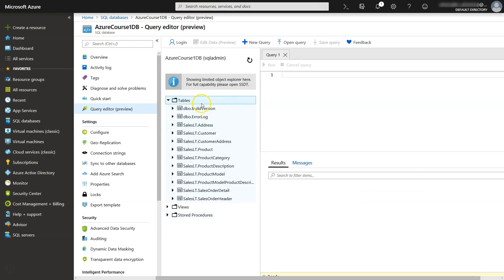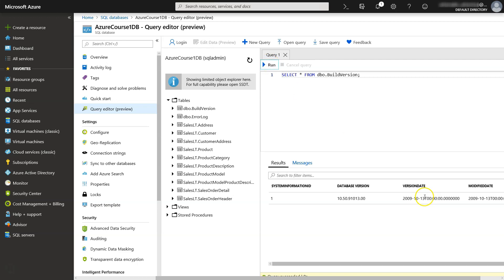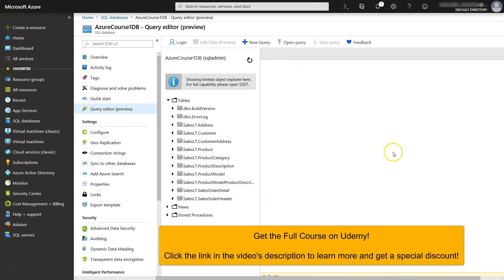So, this is our database, Azure Course 1 DB. I am logged in as a SQL Admin. And these are the tables of my sample database. Let's run a simple query just to demonstrate a select statement against our database on Azure. Let's run this and as you can see it returns data.